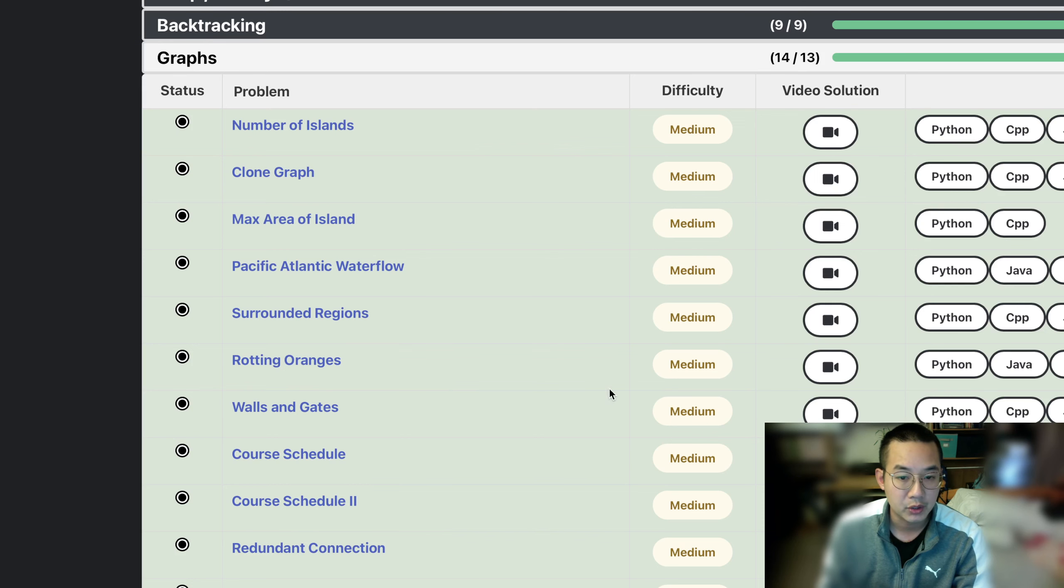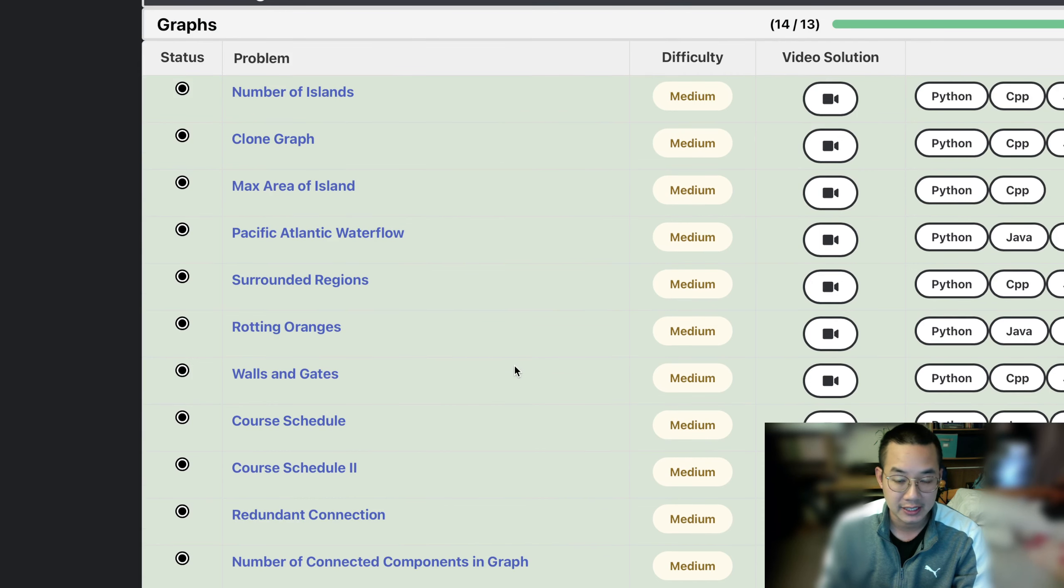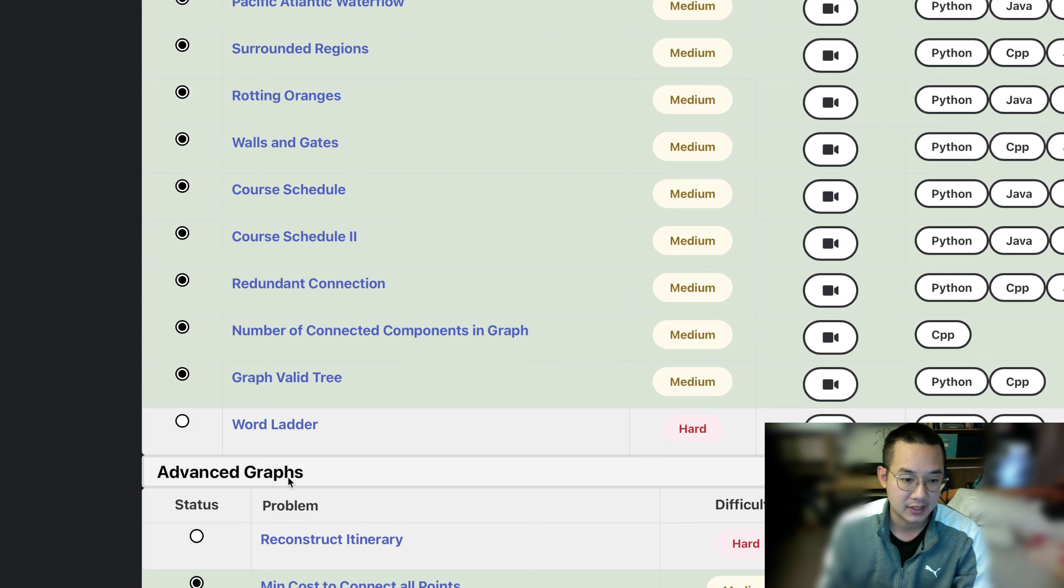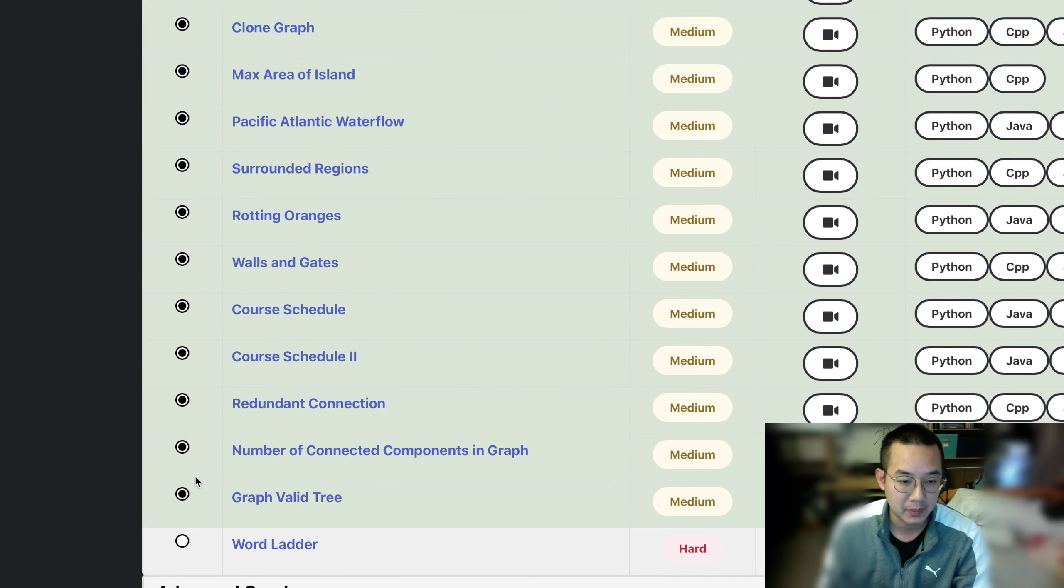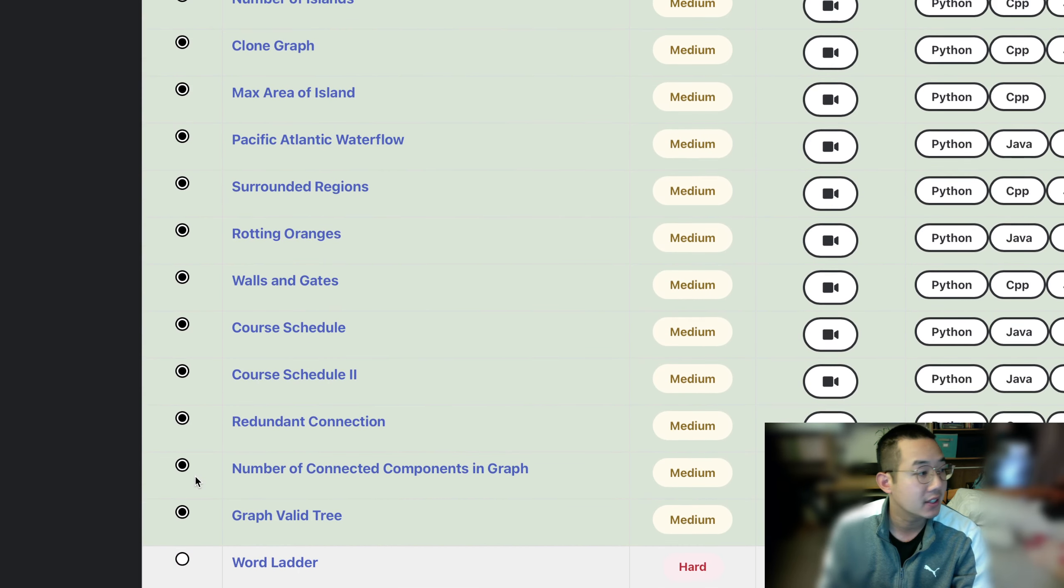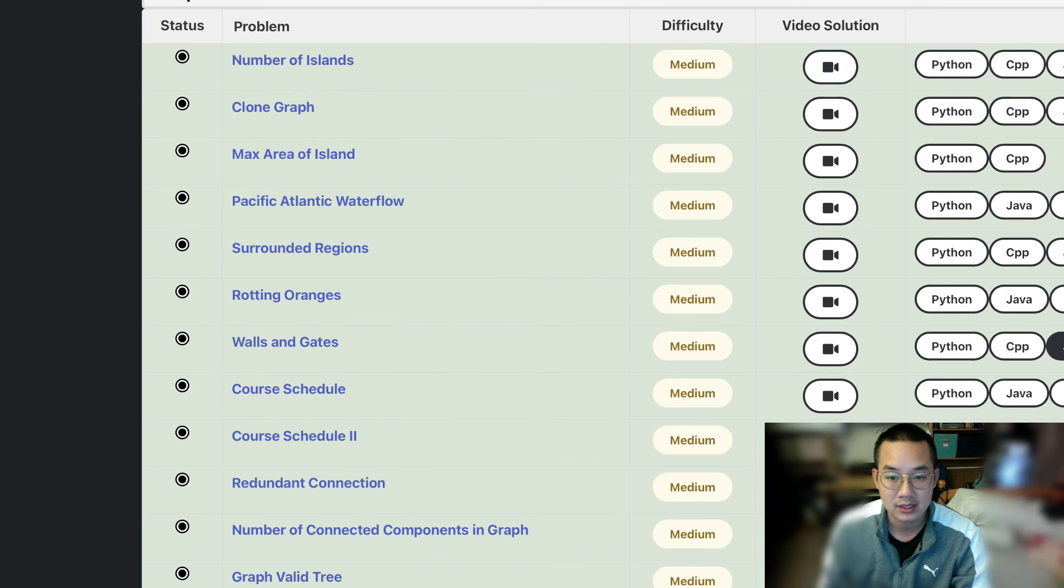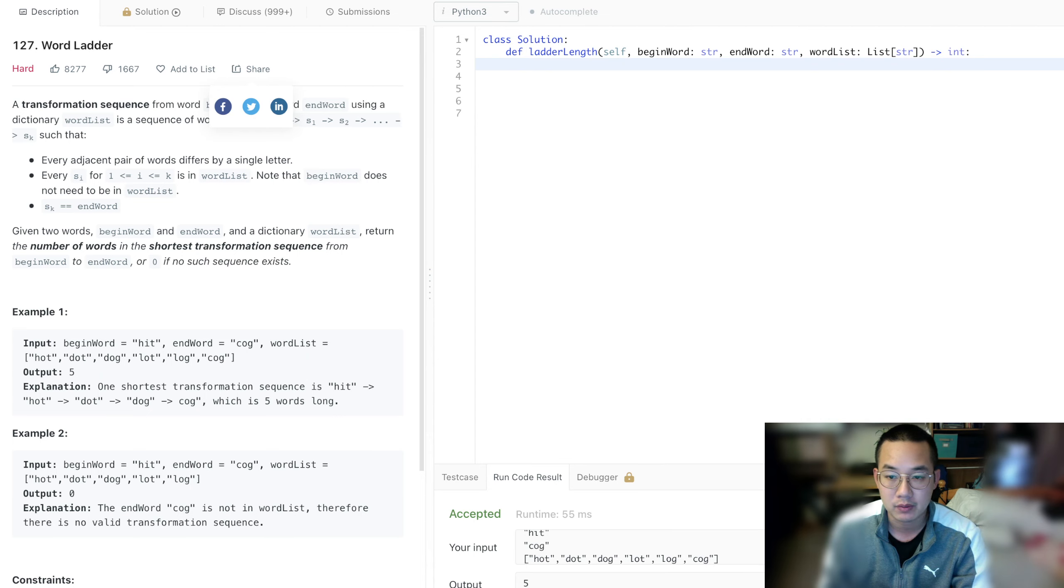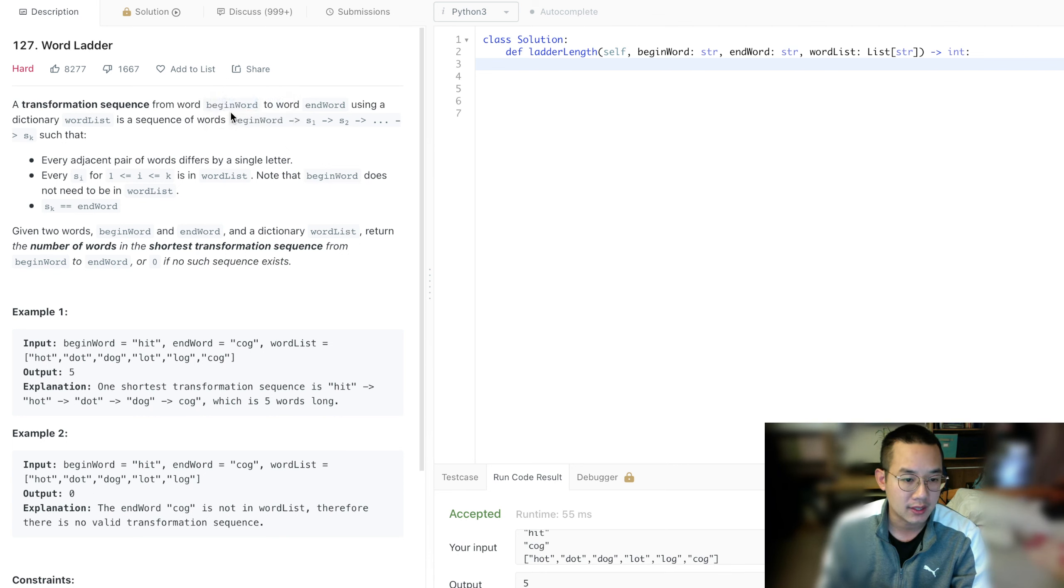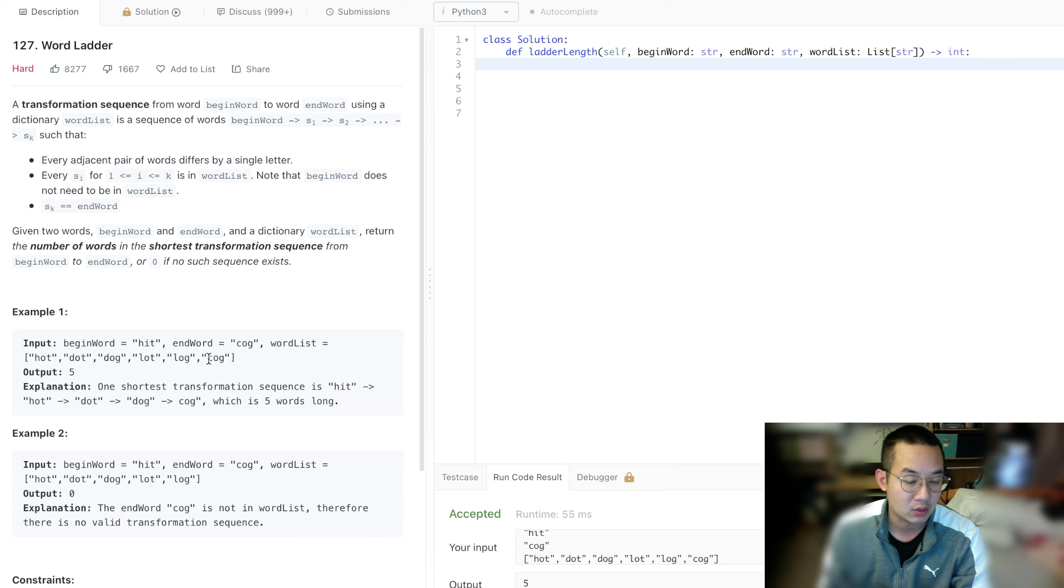Hello there, today we'll be doing a graph problem. This might not seem like a graph problem at the beginning, but it turns out to be one. Let's check it out, it's called Word Ladder. This is number 141 for our Code 150. So in this particular problem, what we're trying to do is go from a beginning word to the end word, and we can only change one single character every time we move to another word.